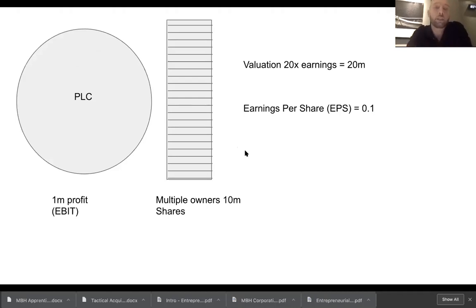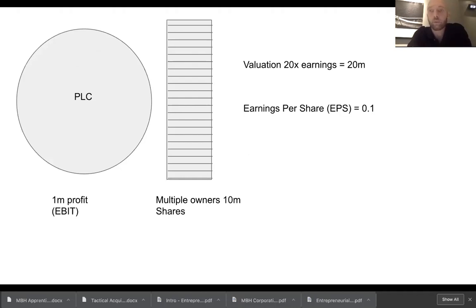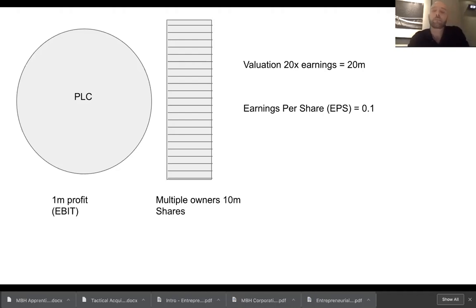In the PLC world — publicly listed companies — it's a slightly different scenario. We have a PLC here that's also doing a million in profit. But because it's publicly listed, it typically might have, say, 10 million shares divided between any number of shareholders. You take the one million profit, divide it by 10 million, and your earnings per share is 0.1.